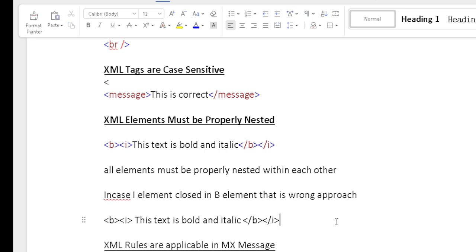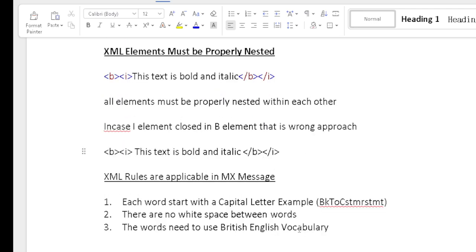XML must be properly nested. If the 'i' element is closed with 'b', that is a wrong approach and the system will throw an error. Regarding ISO 20022 message element naming: all element names start with a capital letter, for example, 'BookToCustomerStatement' or 'InterbankSettlementAmount'. Words must not have white spaces and should be written continuously using British English vocabulary.